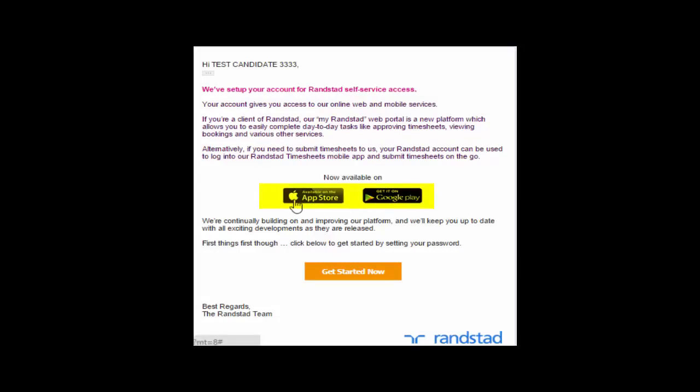You'll note that you have access to both the App Store and the Google Play Store through this email, but you'll also need to set yourself up to use the My Randstad portal in order to access the app itself.